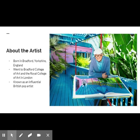Hockney went through a rebellious phase in university. He was told he would not be permitted to graduate if he did not complete a life drawing of a female model. In response, he painted Life Painting for a Diploma. He also refused to write a final essay for one of his classes. The university recognized Hockney's talent and changed its regulations to allow him to graduate anyway. If only my university would do the same.